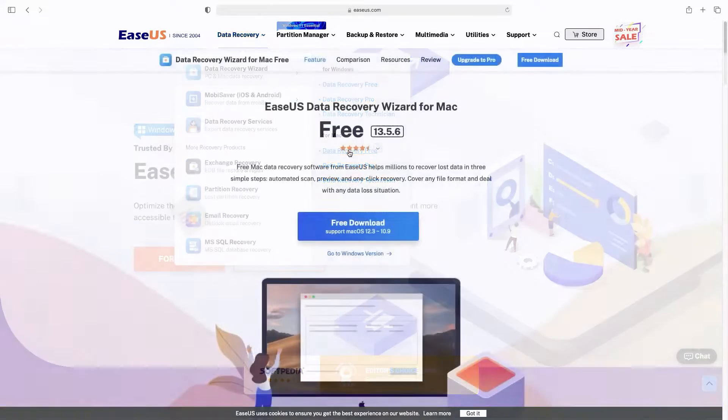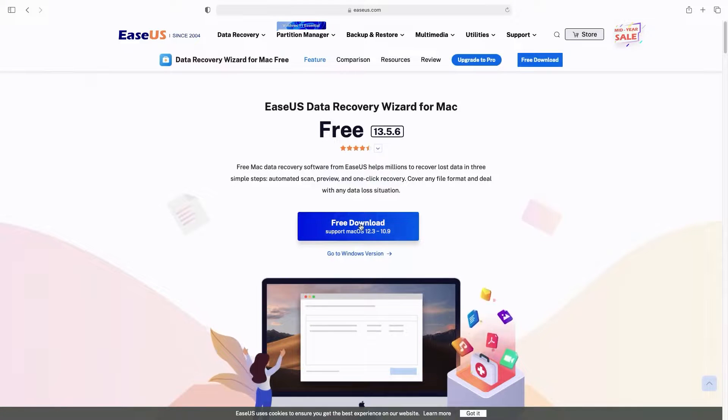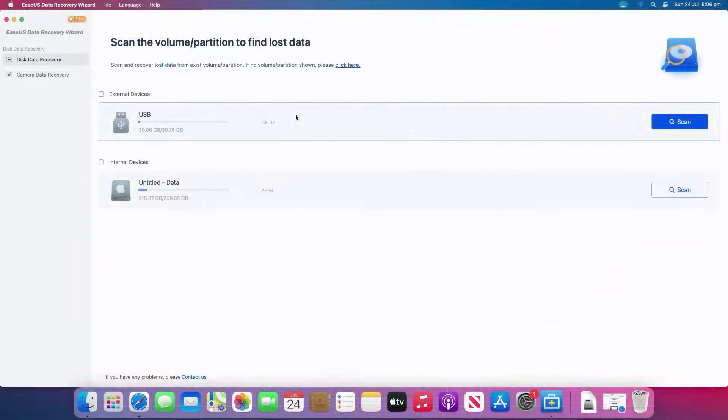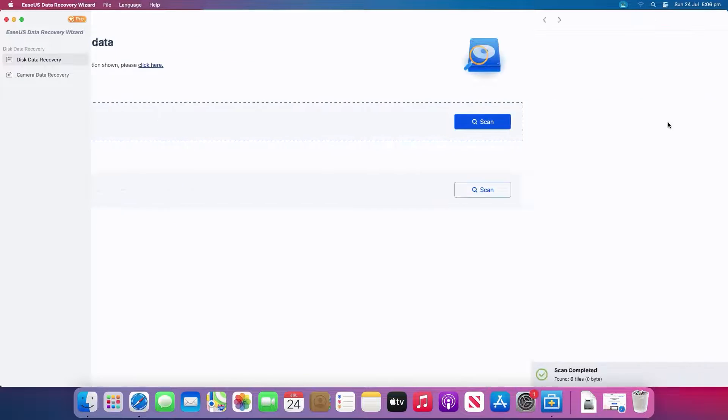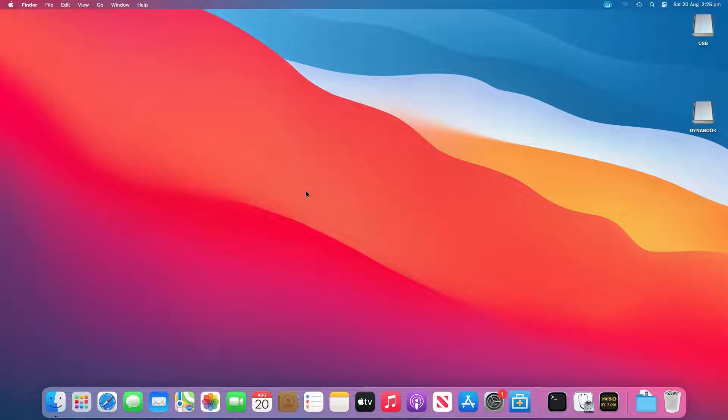Which is to download data recovery software, such as the ESUS Data Recovery Wizard for Mac, and perform full USB drive data recovery. We'll start with how to format the USB drive in Disk Utility. This causes data loss.